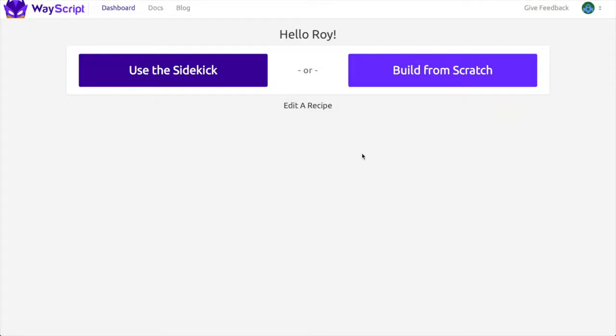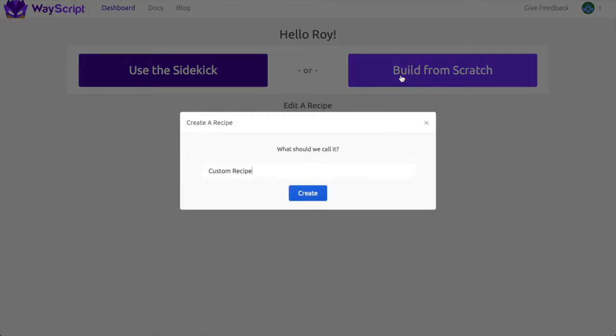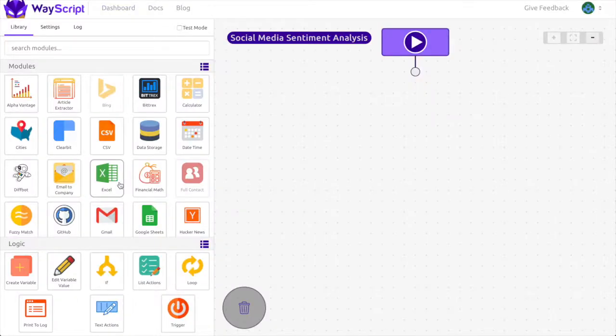Hey, it's Roy, and I'm going to show you how you can run a sentiment analysis on social media posts. For this tutorial, I'm going to use the social media platform Twitter. Let's get started by creating a program from scratch.